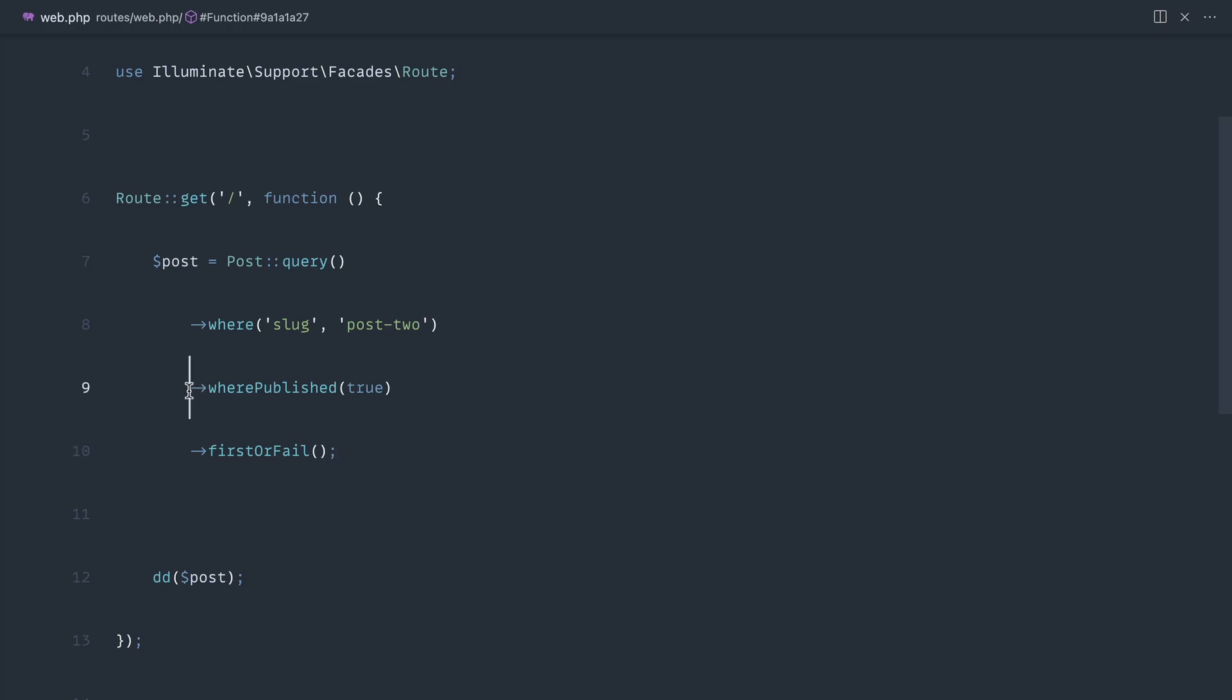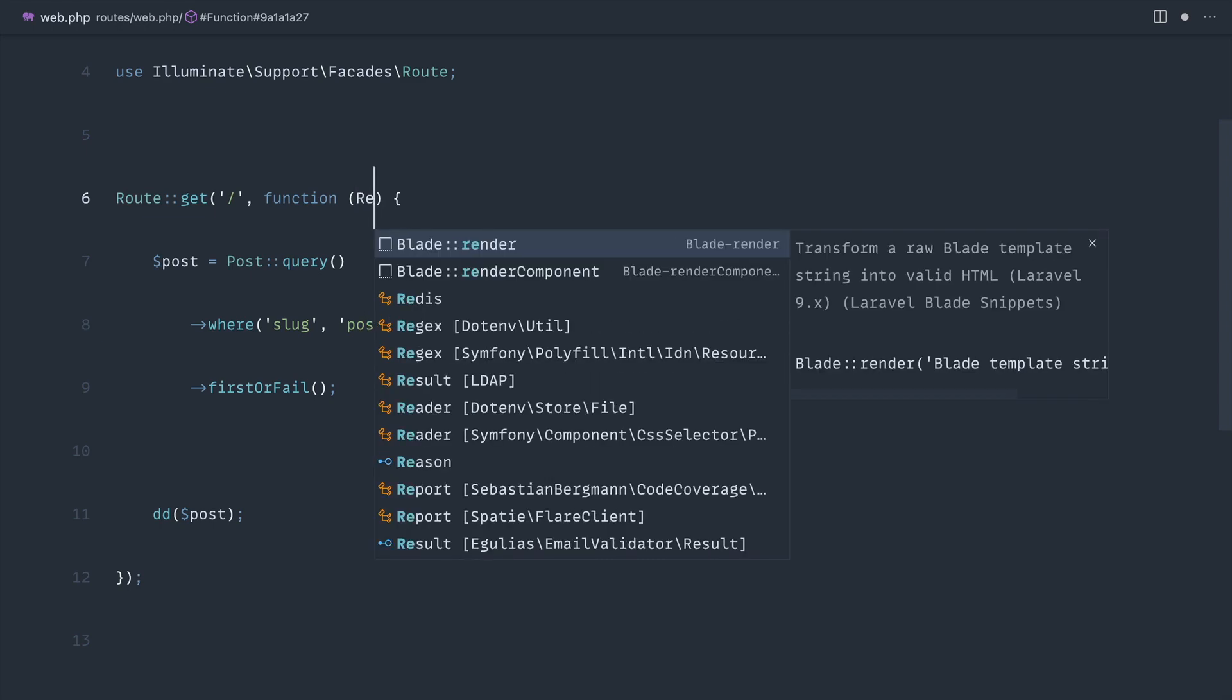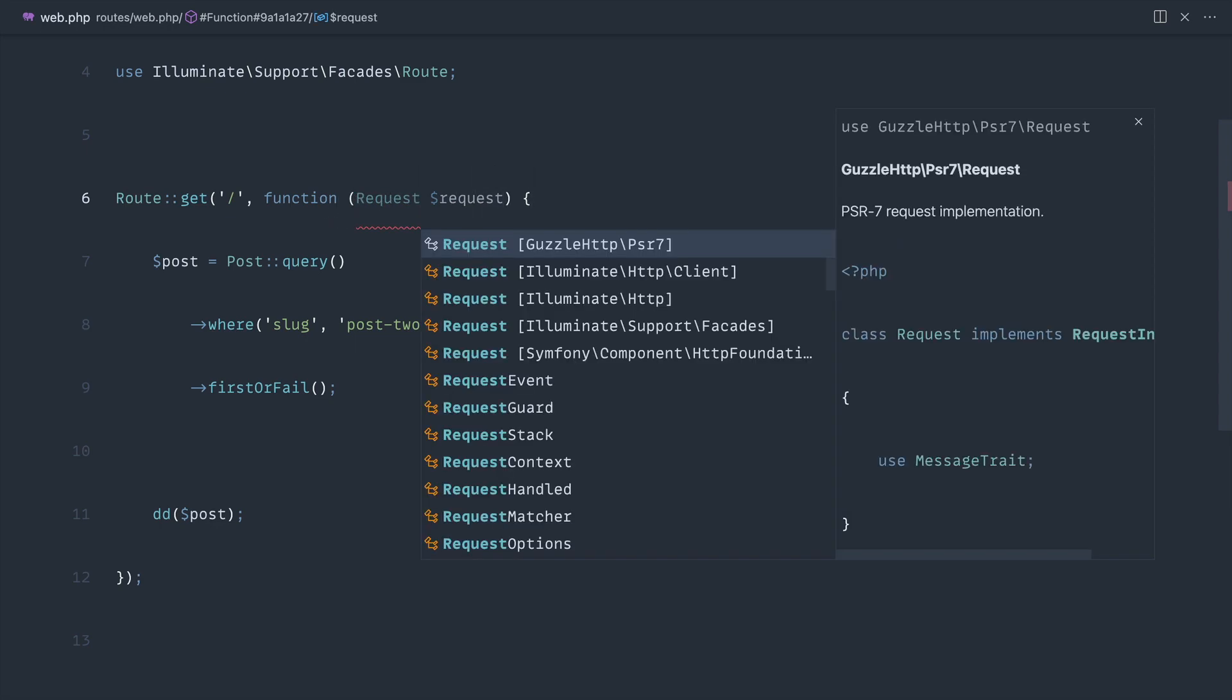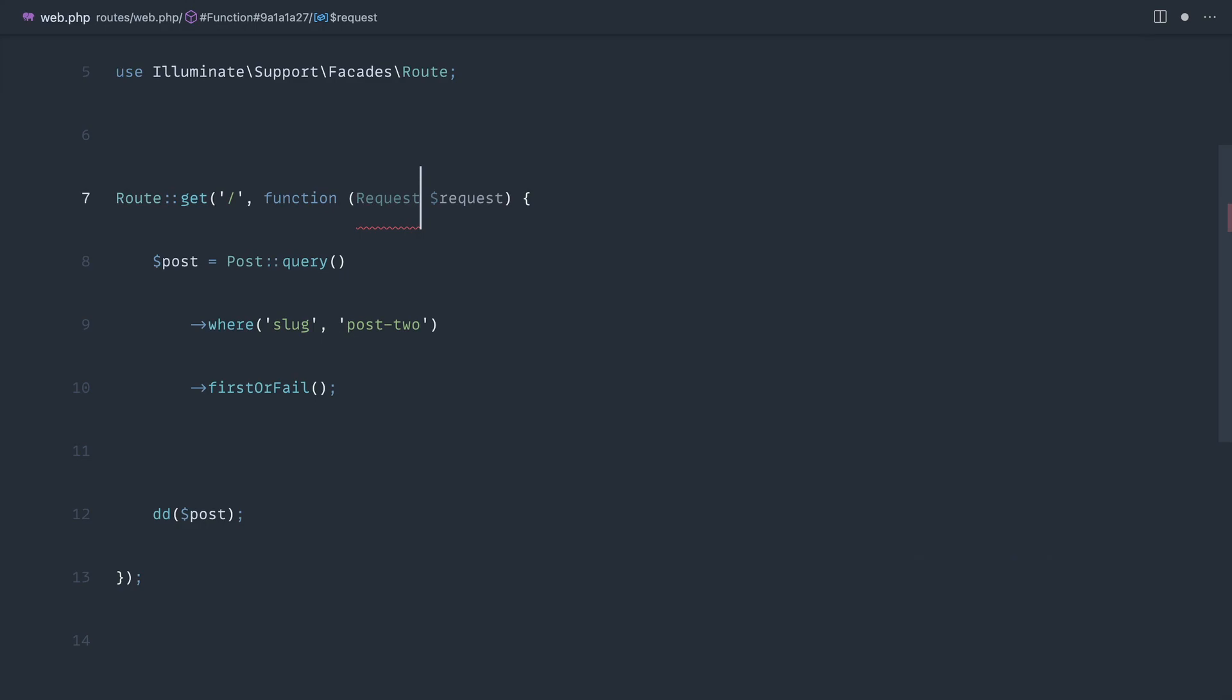Let's look at a much more complex example to see how this would work. Let's say that the published option came from the query string, so we're allowing the user to control whether they want to see published posts or not. This could be in some kind of filter within a form, so we'll pull in the request here.